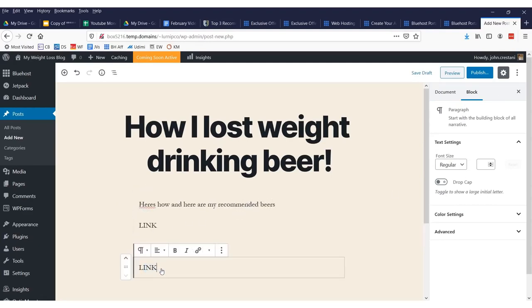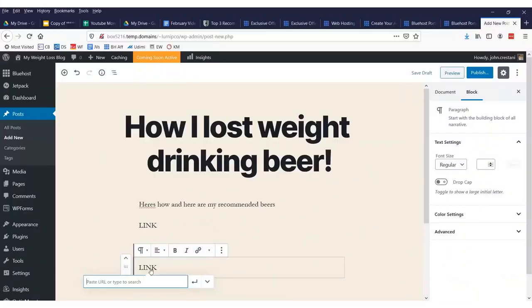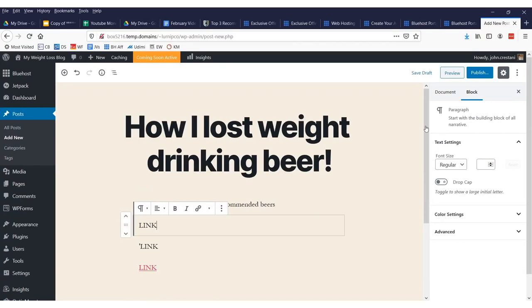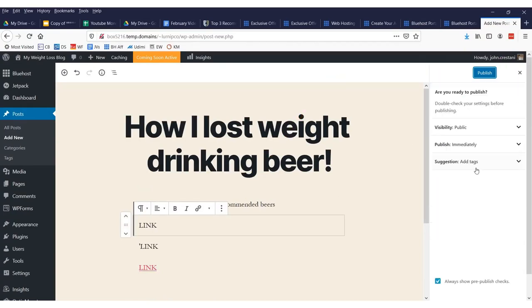And in order to create a link here, we would just highlight this. We click that little link icon and we'd say, you know, whatever our site is. Maybe we're advertising an affiliate link, whatever it is. And boom, there we have a page. And then all I would do is click publish. Right up here. Click publish.